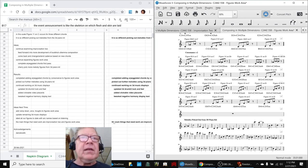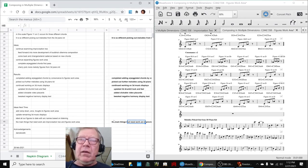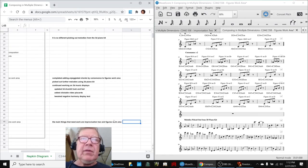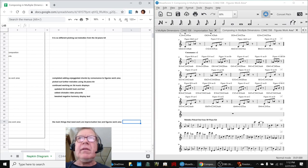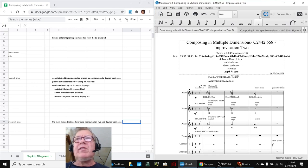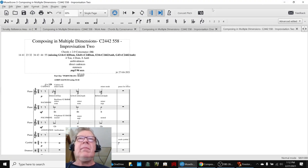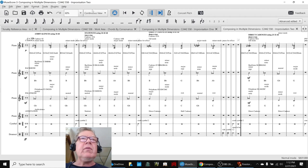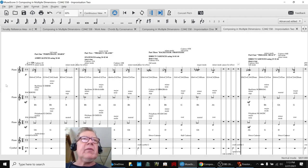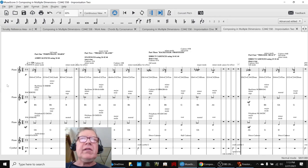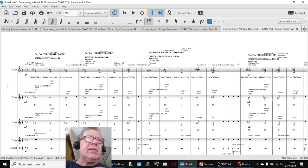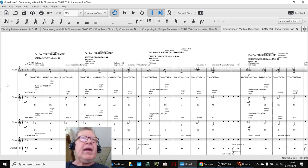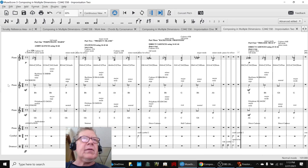The main things that we need work on are improvisation two in the figures work area. In improvisation two, we did open up where we want to add new chords. And we're going to play this for you now and highlight where we've added some new chords. But we're about half done with that.